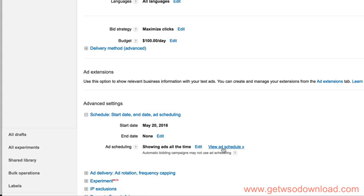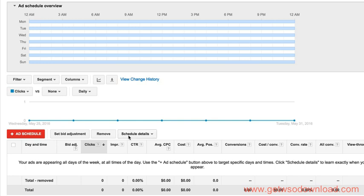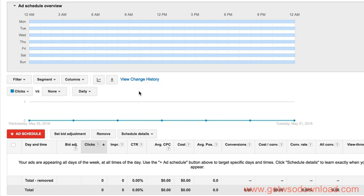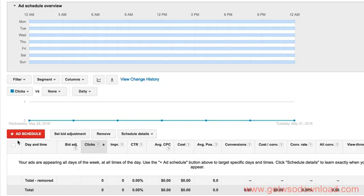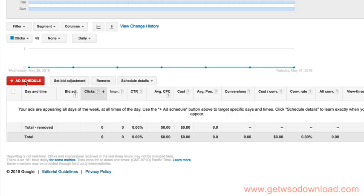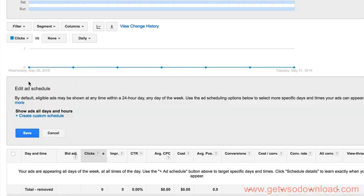Now, if we click view ad schedule, it's going to load a page here and it's going to show us where the ad is currently scheduled to be shown, these ads in this campaign. Currently we don't have any controls, so it's just set to wide open. It's going to show the ads all the time for all the activity in this campaign. But if we want to be able to set up specific schedules for ads, we can click add an ad schedule.